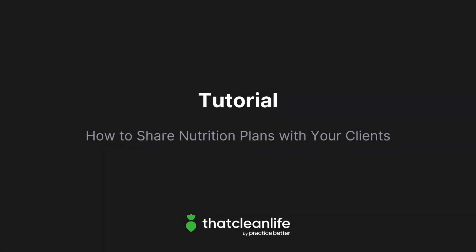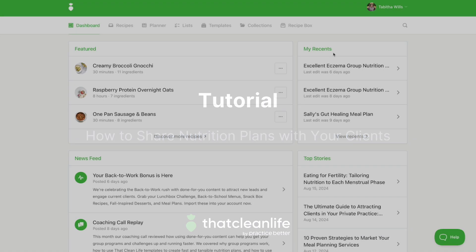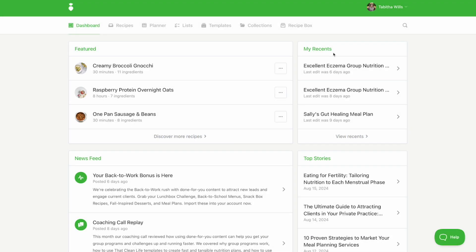In this tutorial, we'll show you how to share nutrition plans with your clients. There are two ways to share nutrition plans with your clients.